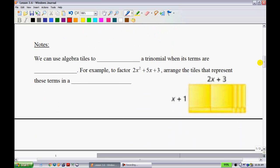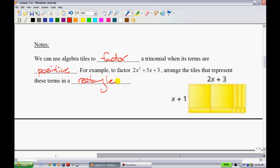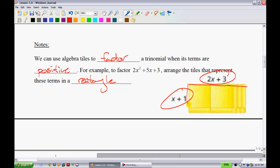We can use algebra tiles to factor a trinomial when its terms are positive. To factor 2x squared plus 5x plus 3, simply arrange the tiles to form a rectangle. Sometimes students even find this quicker — you just make a rectangle and you can identify the two factors. I have 2x's across and a 3, and then 1x here and a single 1.